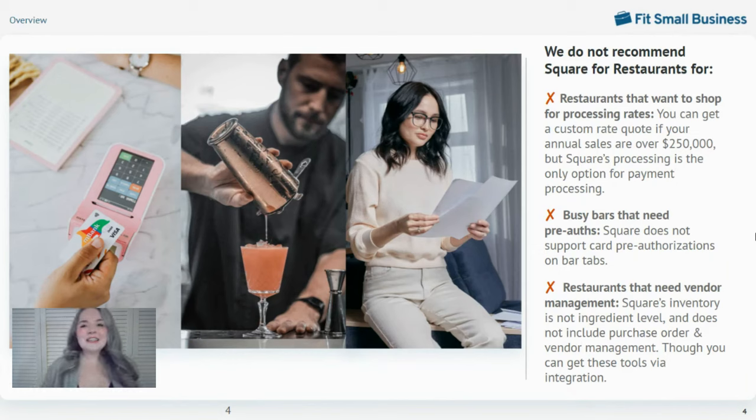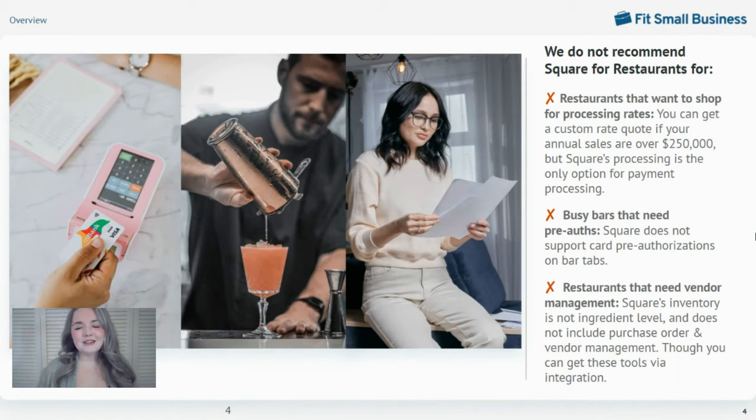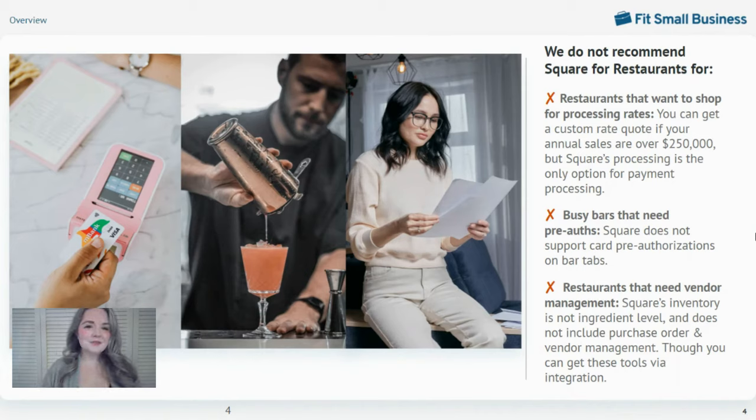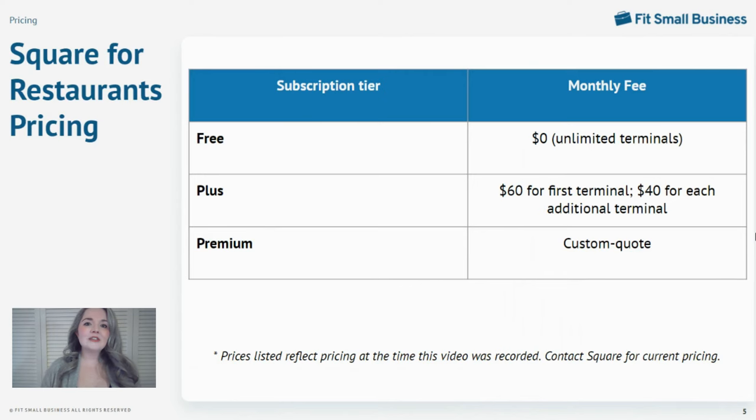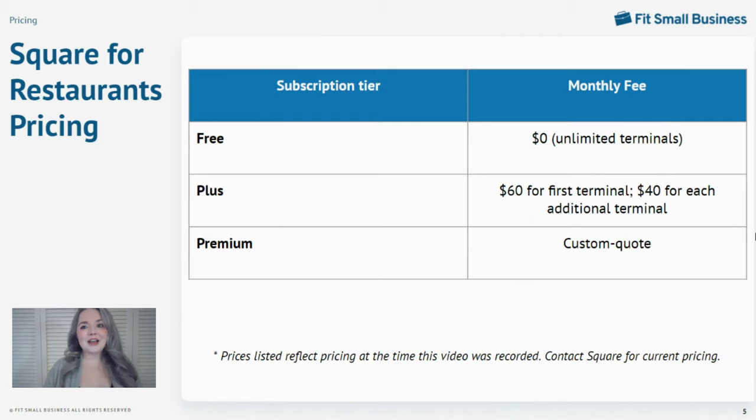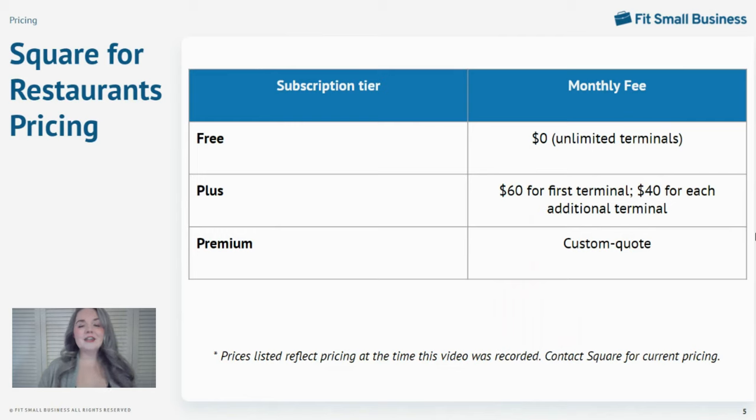But let's get into pricing. That's really where Square stands out. Square for Restaurants is offered at three different subscription tiers: free, plus, and premium.